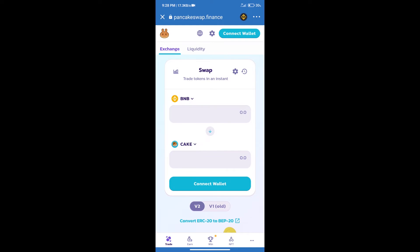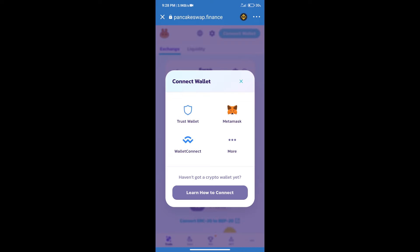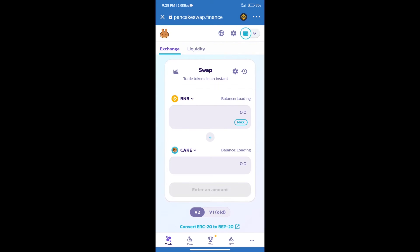After that we will connect our wallet from PancakeSwap exchange. Click on connect wallet. And our wallet is Trust Wallet. Click on Trust Wallet. Trust Wallet has been successfully connected.